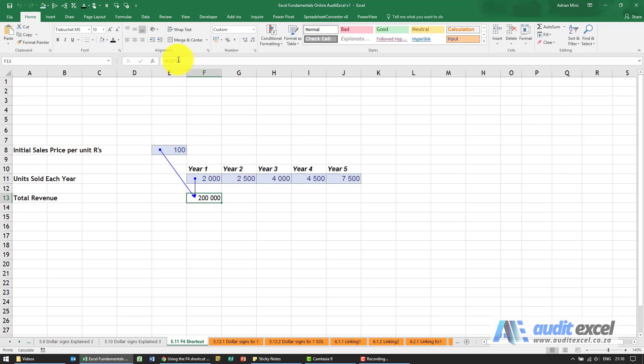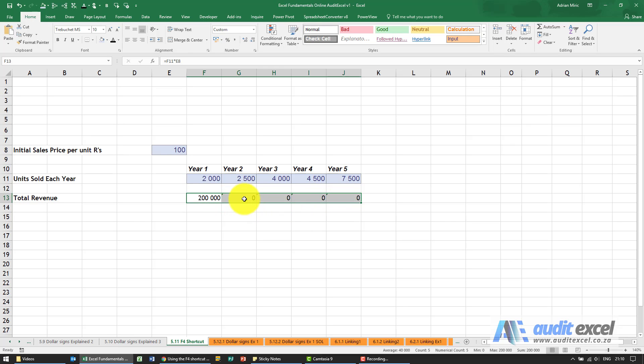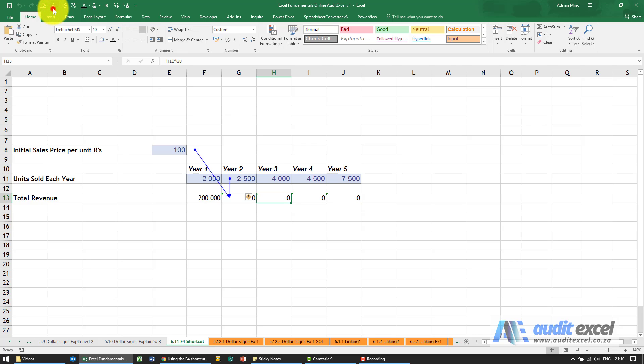But there's no dollar signs on, so if I copy this across, what's going to happen is the units sold will be correct but the selling price won't.